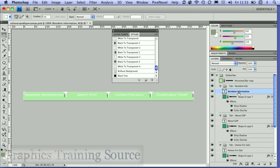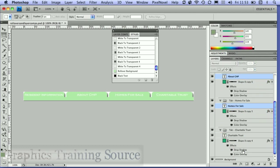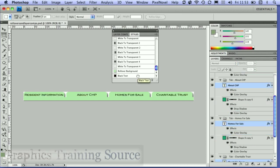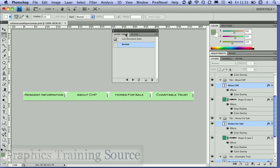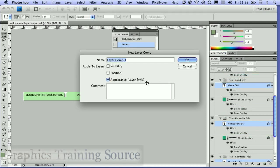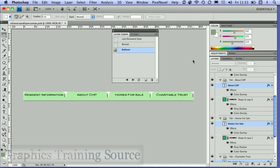Then I'm going to get the type layers and apply the black text effect. I'll come over to my layer comps panel and save a new layer comp, which I'm going to call 'rollover'.